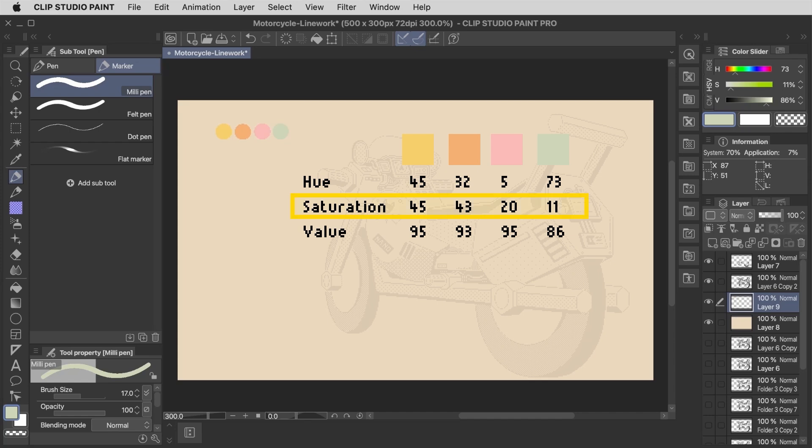So in this palette, for example, the saturation is below 50% for each of these colors, and the value is somewhere between 80 and 100%.